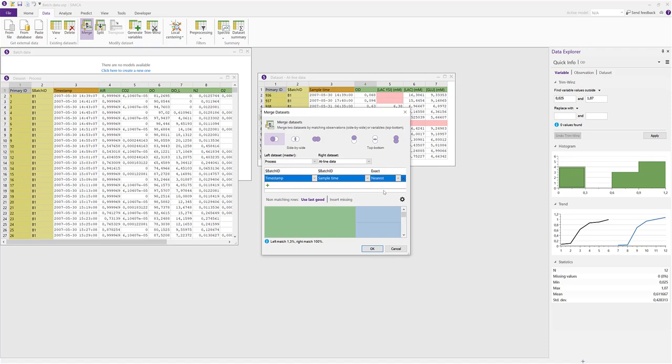But in this case we are likely to end up in a situation where the at-line data sample time is matched to a process time with an earlier timestamp because it was nearest. This does not represent reality, since the data from a sample should never be allowed to be matched backwards to an earlier point in time. So to counteract this, we choose the merging criteria forward instead.